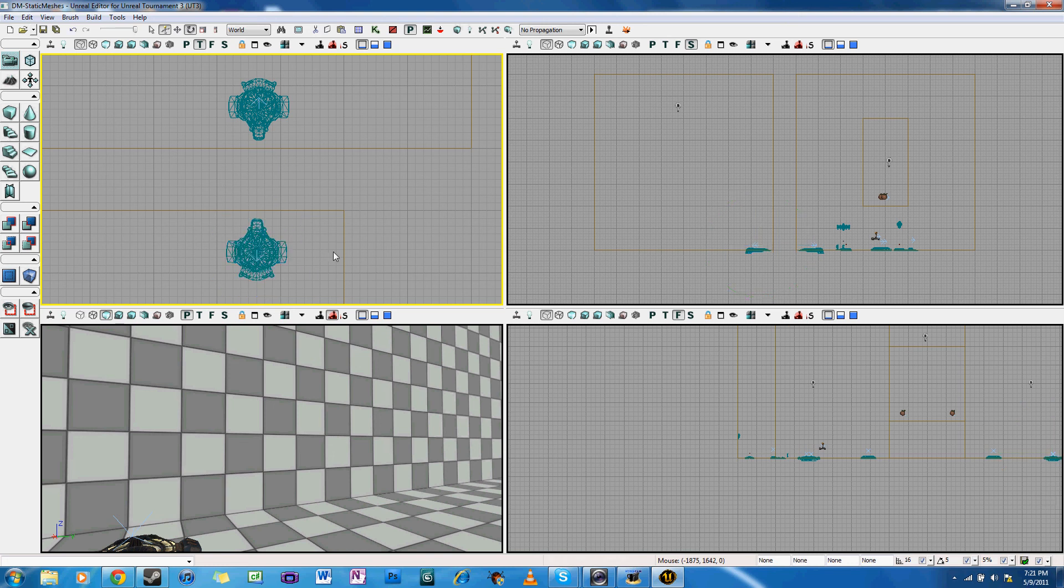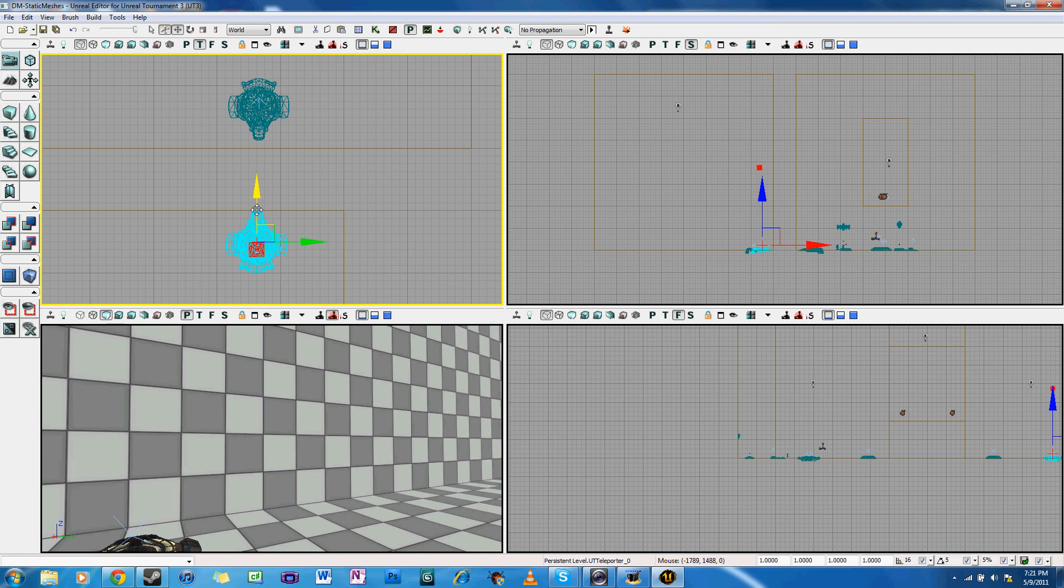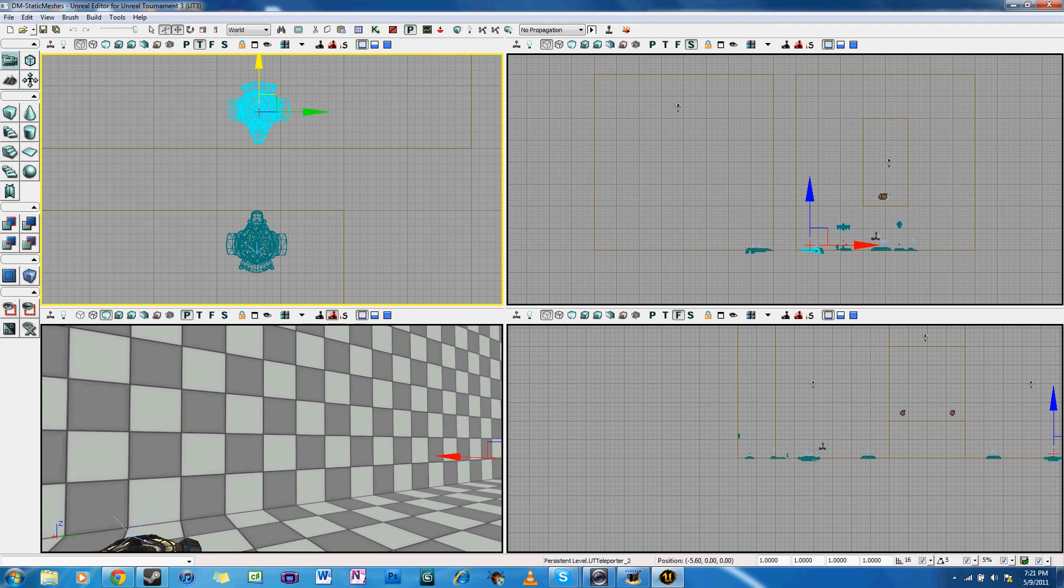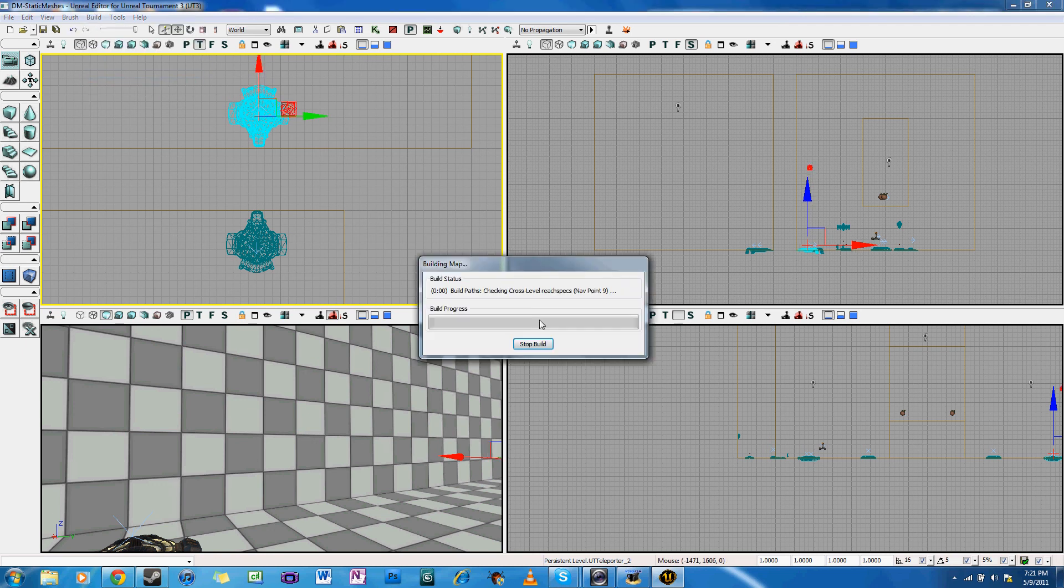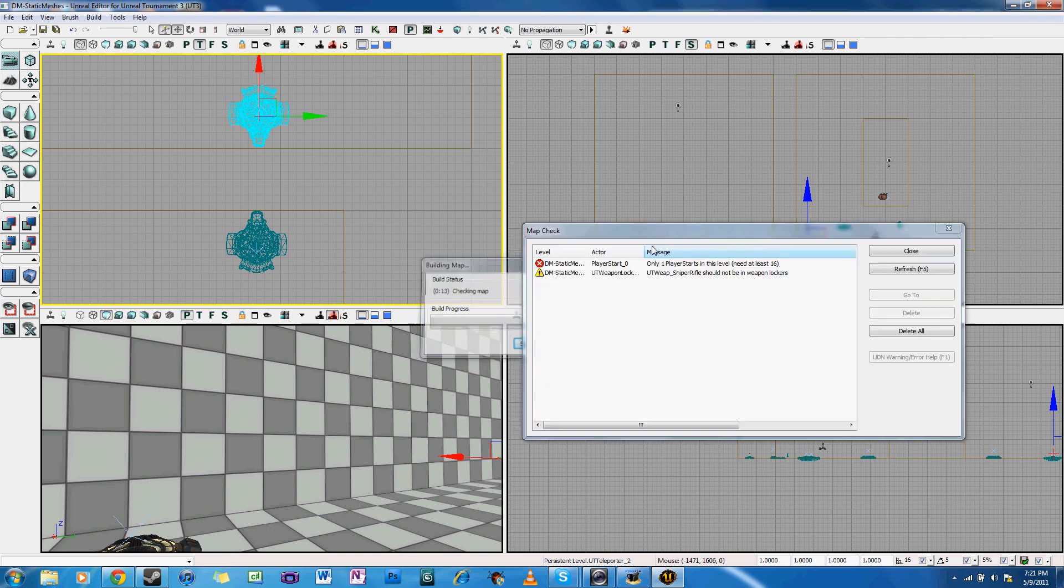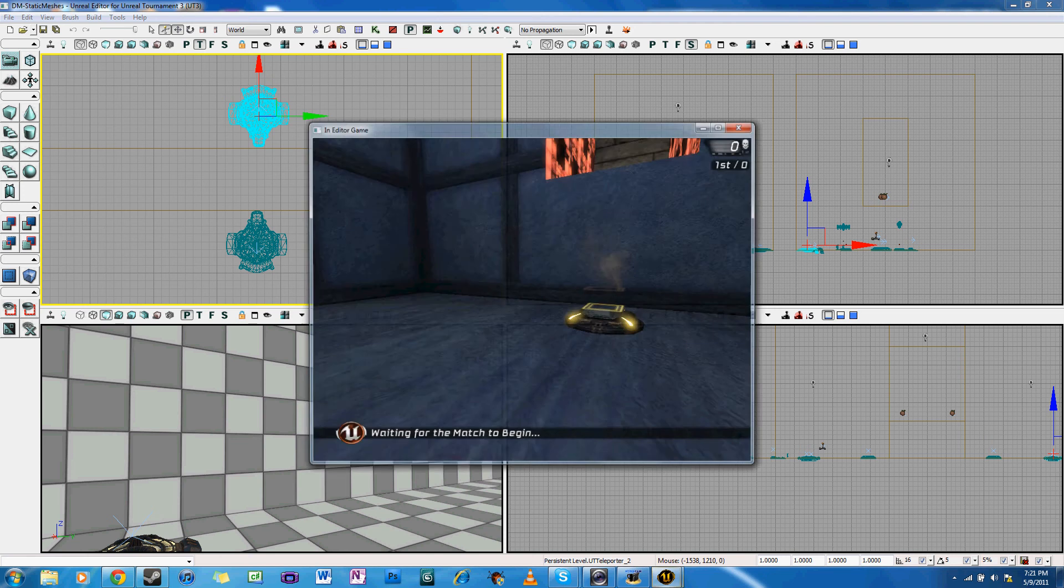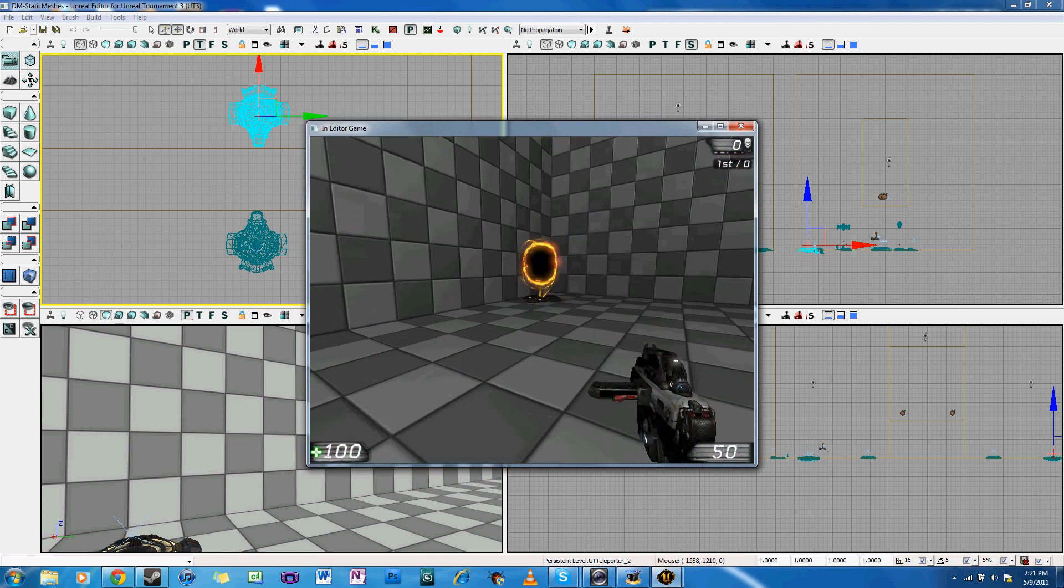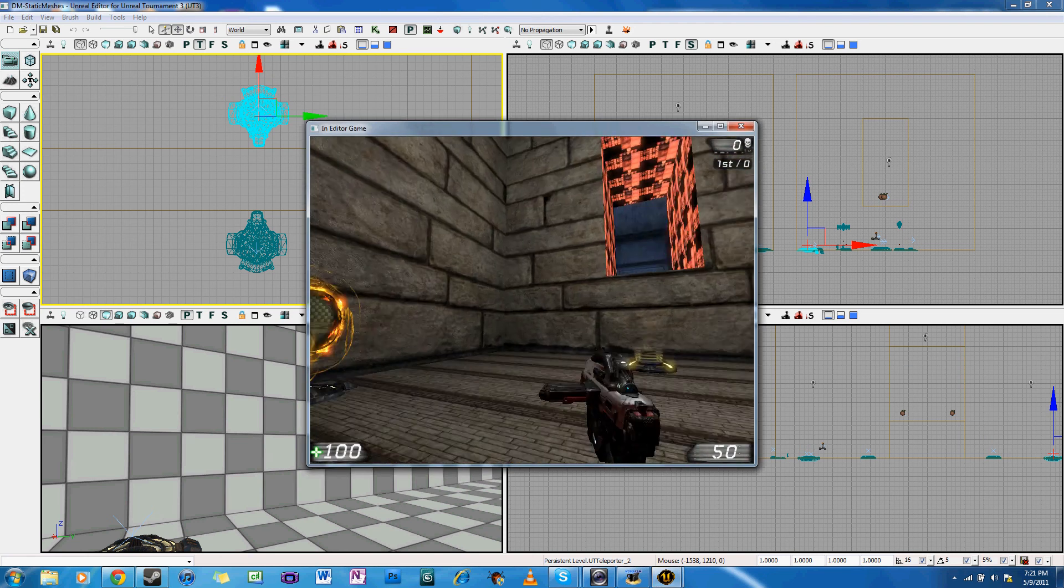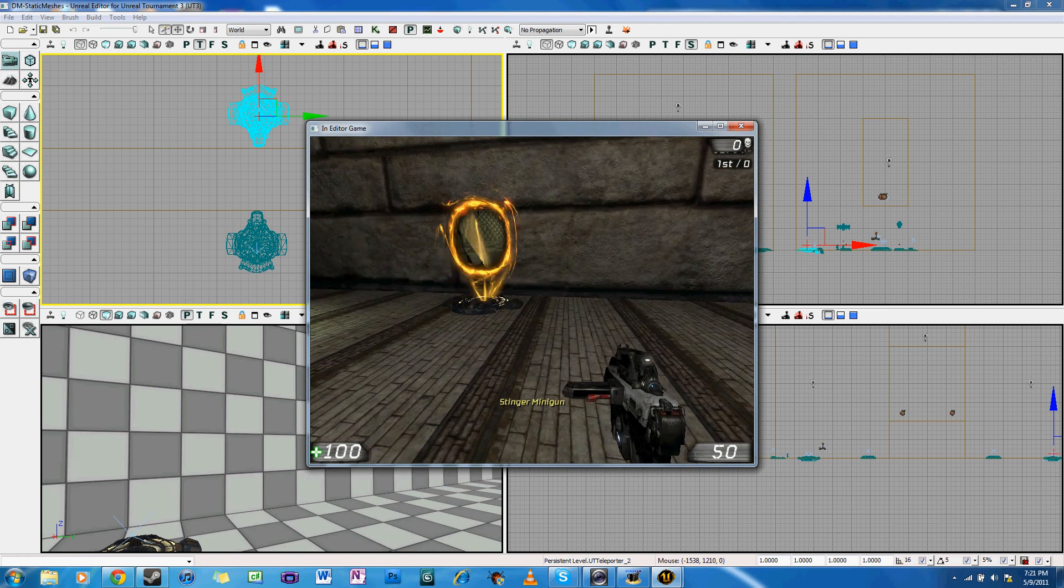And the easiest way to fix this is by looking at the arrows on the teleporters. If you'll notice, both of these teleporters have arrows on them. And those arrows indicate which way the player is going to come out after going through the opposite teleporter. So if we rotate this one 180 degrees and rebuild the level.